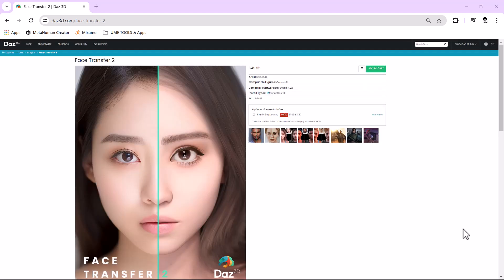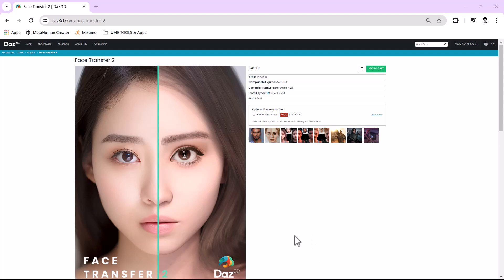To start out with, you're gonna need to download the DAZ 3D software and install it on your system. Along with that you're gonna need the DAZ Face Transfer add-on. Once you have those two things, this is where we'll begin.